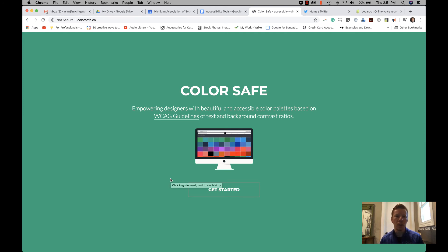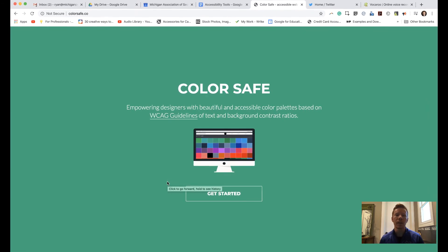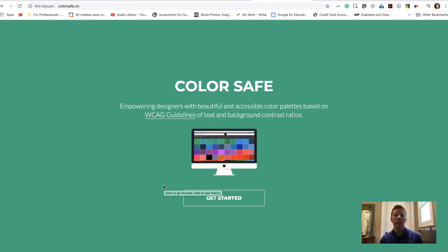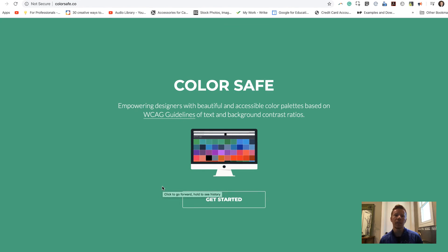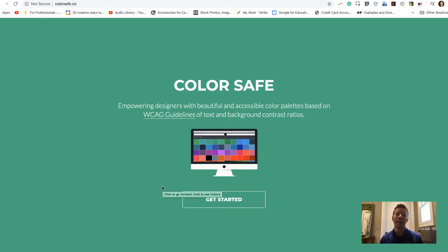The last accessibility resource I want to show you is colorsafe.co. It's a website where you select the background color you're using in your presentations or documents and compare it with the foreground or font color to make sure there is enough contrast so that people with visual impairments like colorblindness can still accurately see the information. This is all done according to Web Content Accessibility Guidelines standards, and each option is given a score with a green check mark.